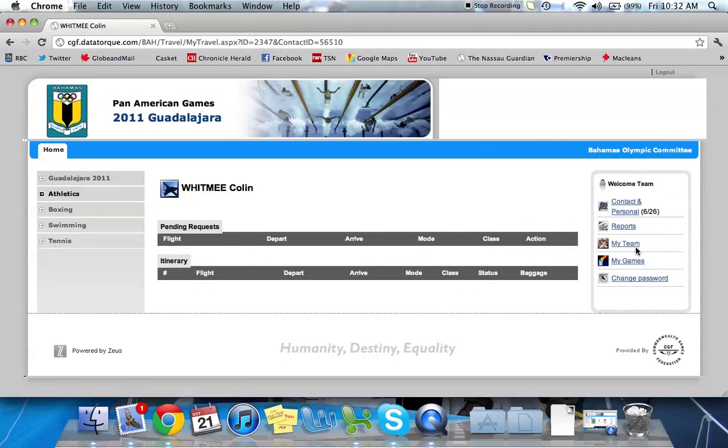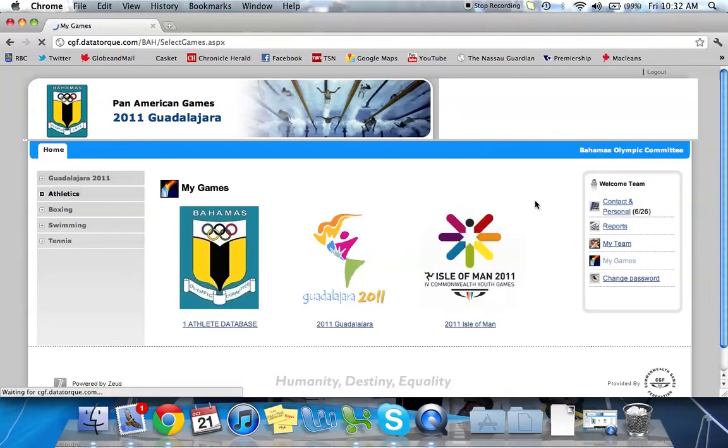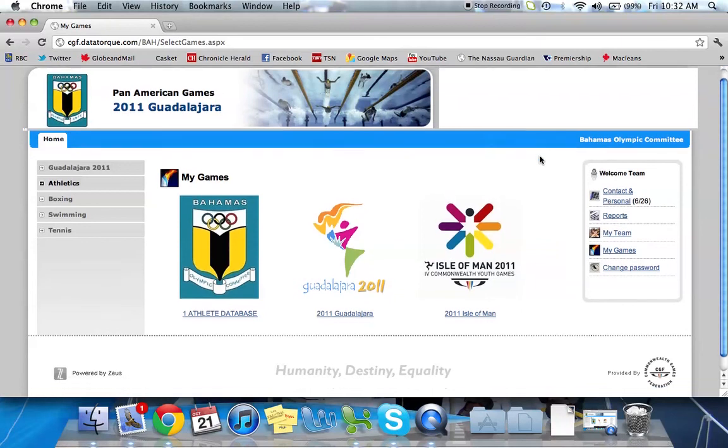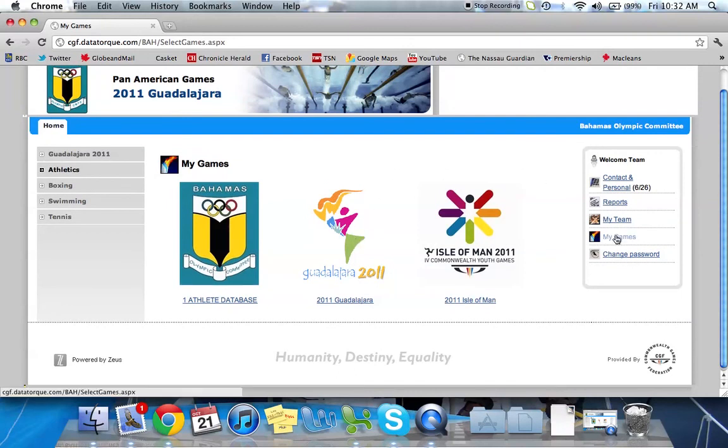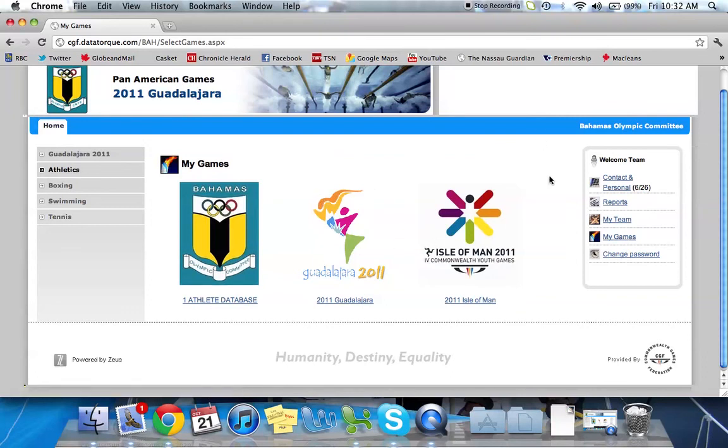Under my team is my games. So we already had a look when we first logged in. This is what it brought us to. So if you're working on multiple games, for example, in the past few months we were working on both Isle of Man and Guadalajara. So if you wanted to switch between games, you can click on my games and you can select the games you'd like to work on.